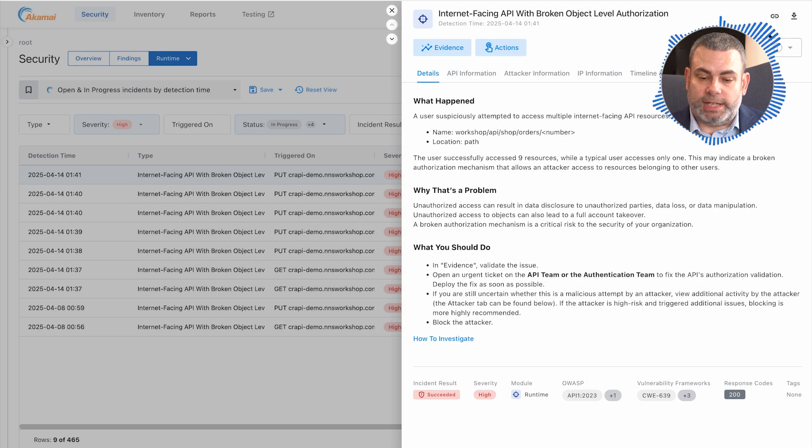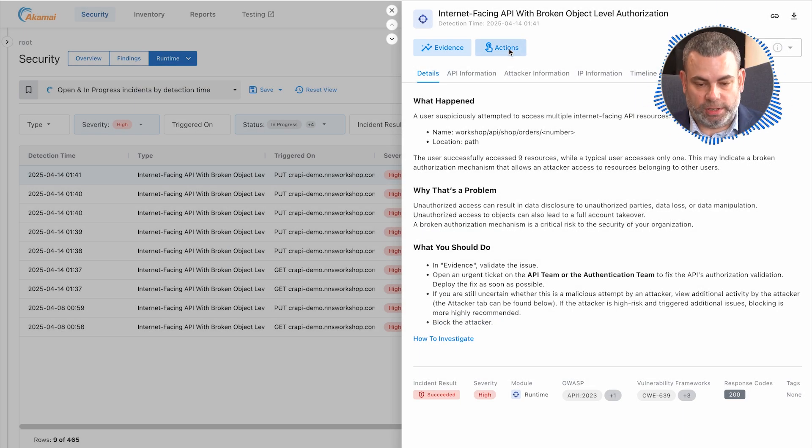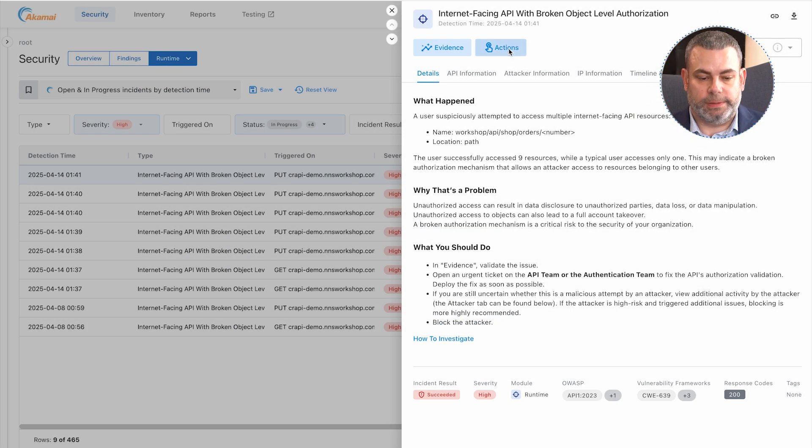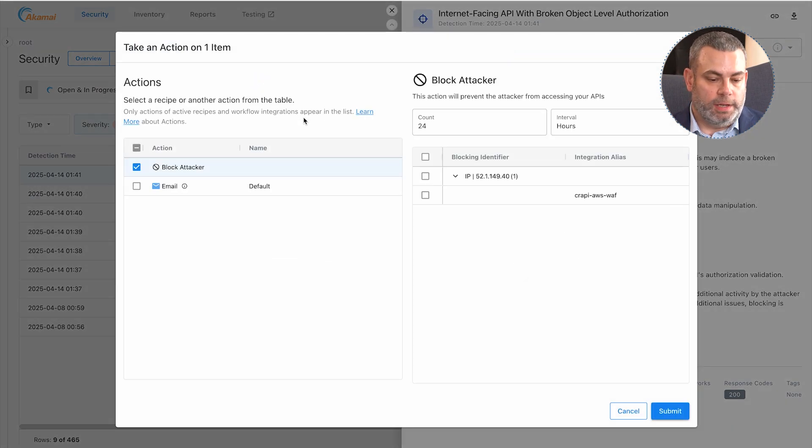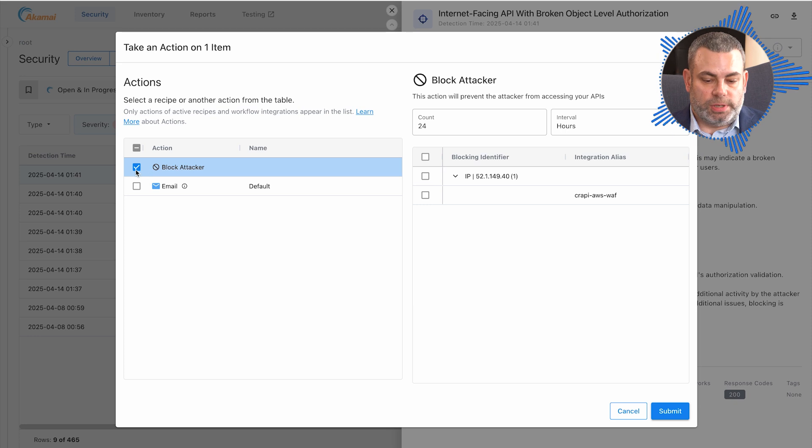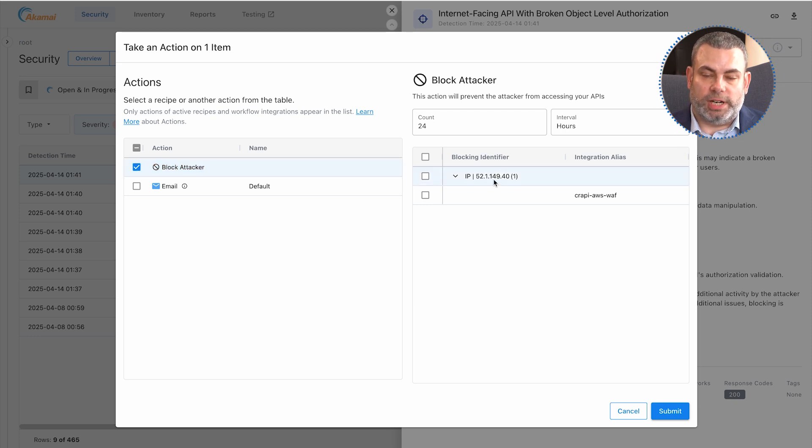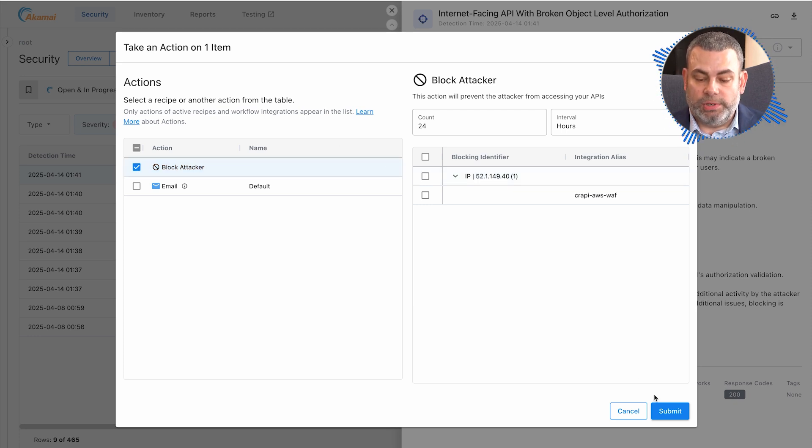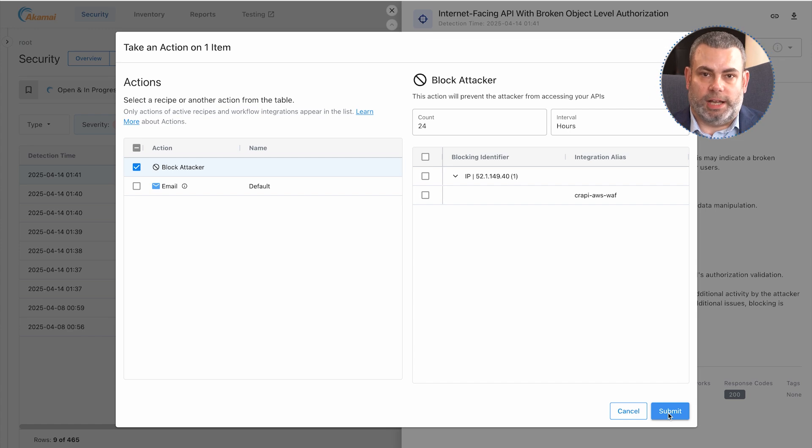If you want to take action against this attacker, you can click the action button and choose to block this attacker based on certain identifiers like the IP address they're coming from. Then when you hit submit, they can be blocked at the Akamai WAF.